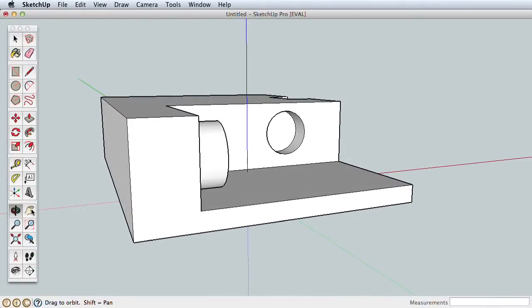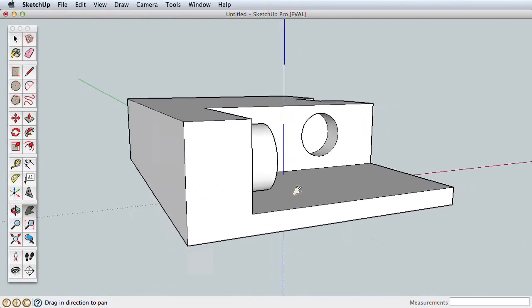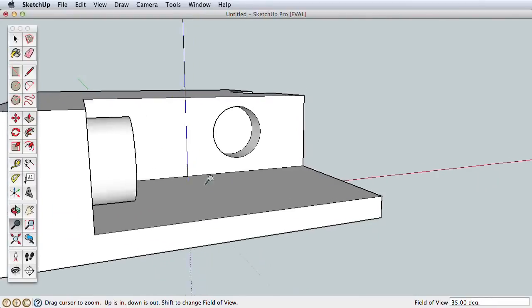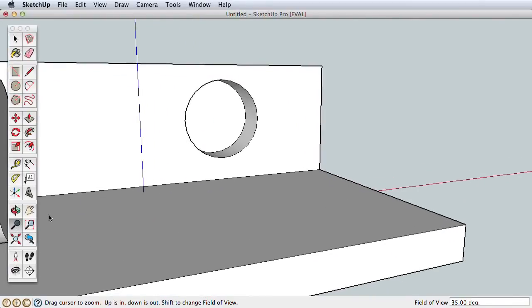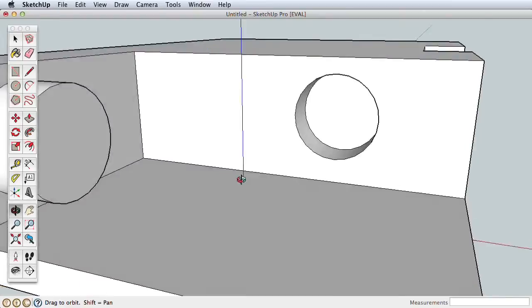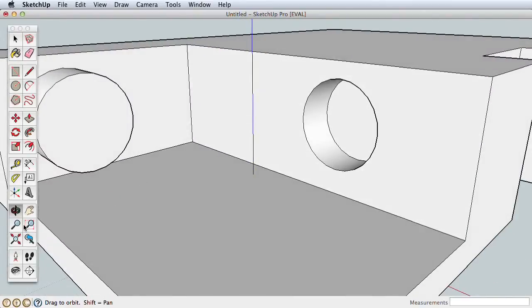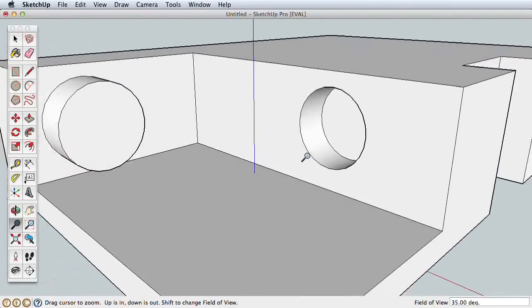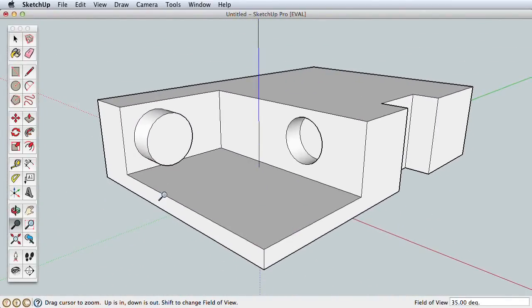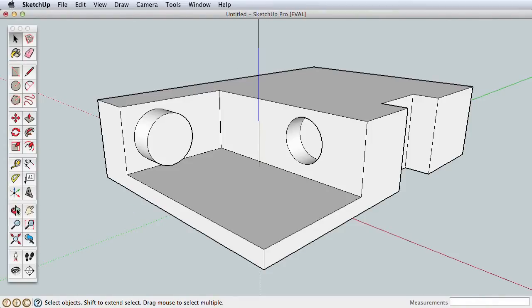Now try practicing using Orbit, Pan, and Zoom together. Zoom in, orbit, pan, orbit, zoom, and so forth. Navigating is essential in SketchUp, but going back and forth to pick the icons seems slow and cumbersome.